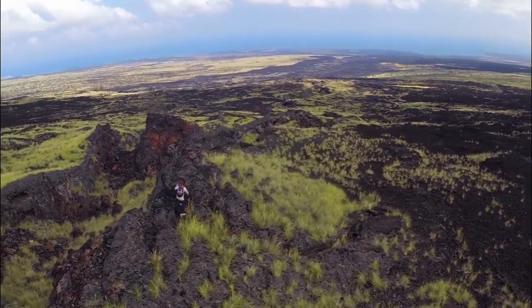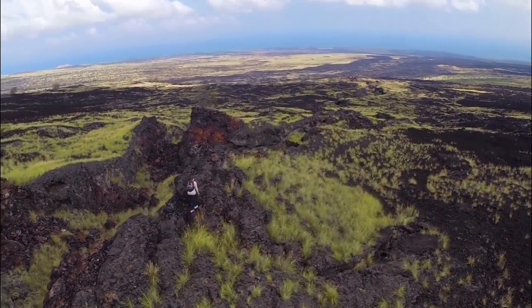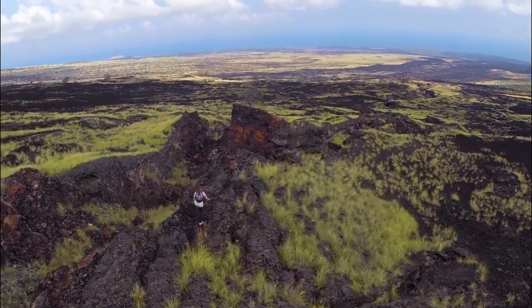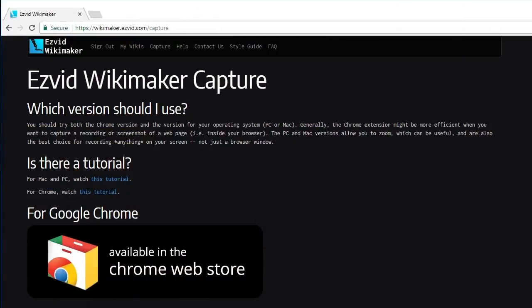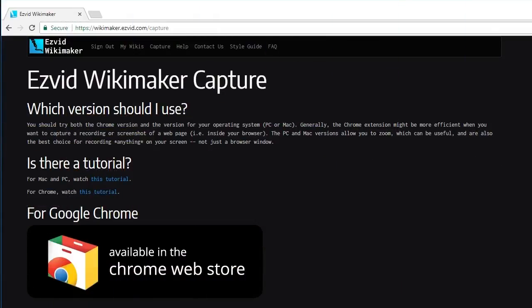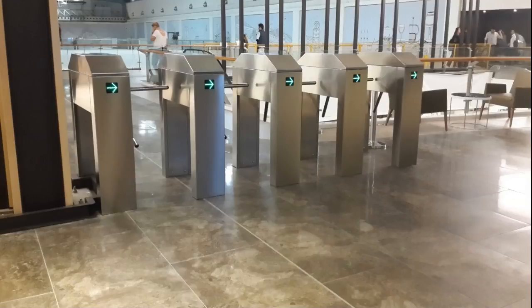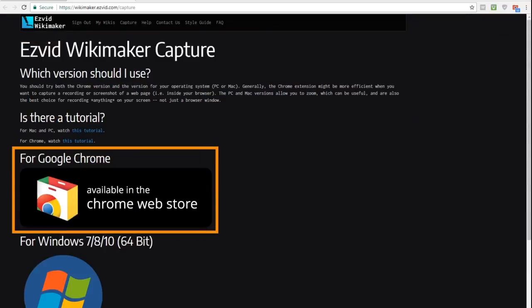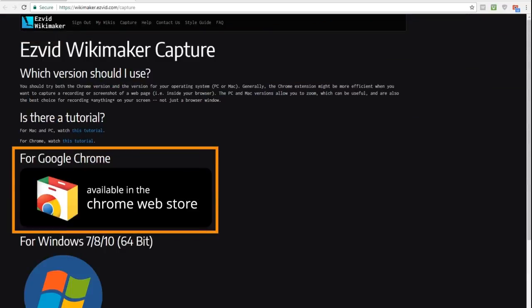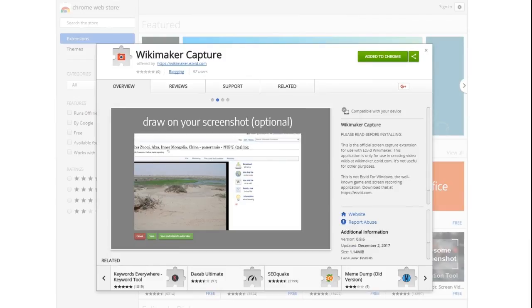You aren't limited to just the free images provided. With Wikimaker Capture, you can add your own content specific to your subject. Wikimaker Capture is available as a Chrome browser extension and as a free download for Windows and Mac.